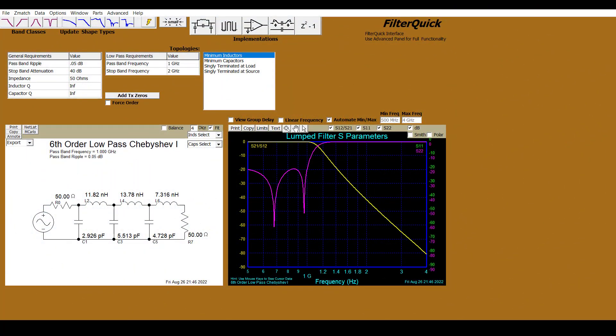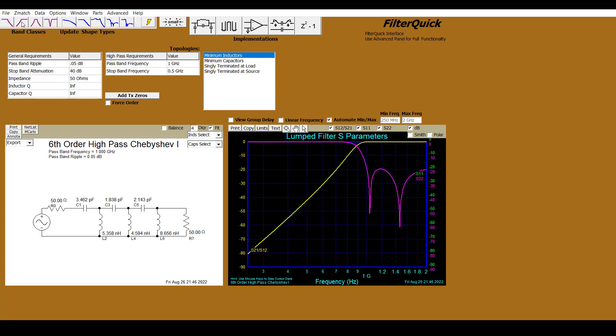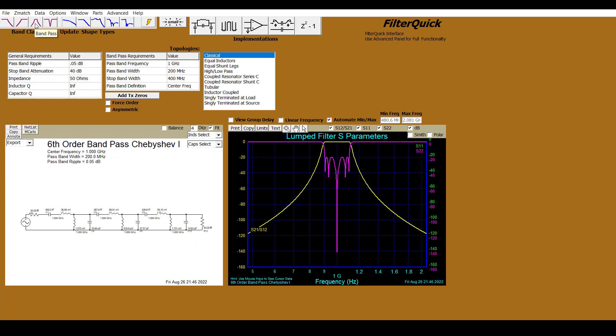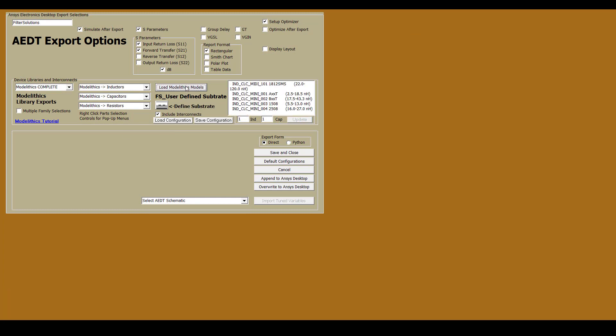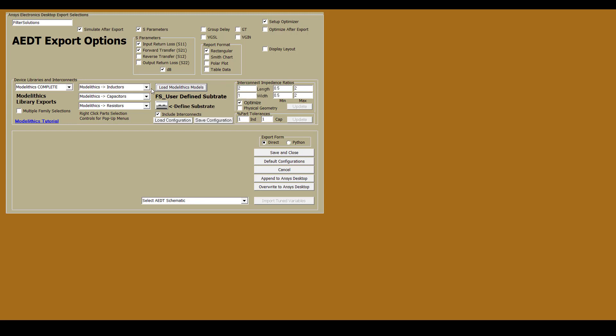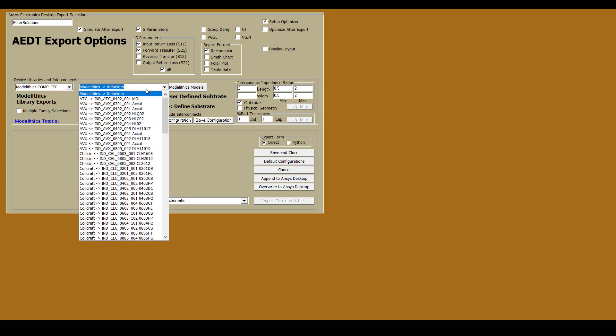ANSYS Newhertz Filter Solutions is a tool that can be used to streamline the process of designing lumped element and planar filters. In the case of lumped element filters, one possible design flow is to use filter solutions combined with Modellytics Microwave Global Models for CLR components. This collection of component models is available within the Modellytics Complete Library.